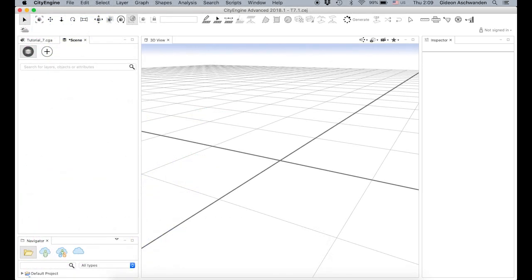I am going to use CityEngine, a platform from Esri which allows you to use a bit of code to generate a city. Not just that — it also has implementation that allows you to incorporate shapefiles.